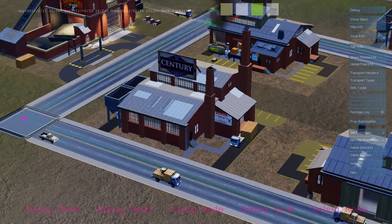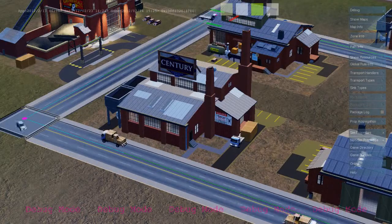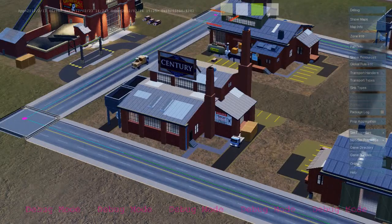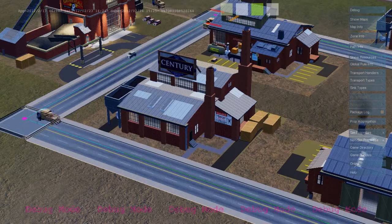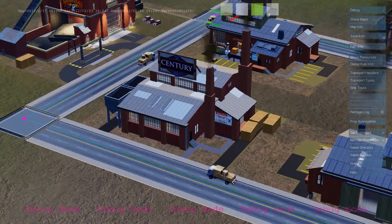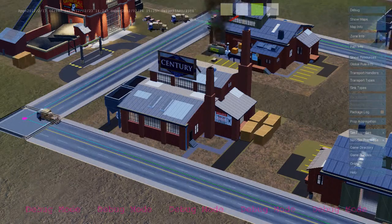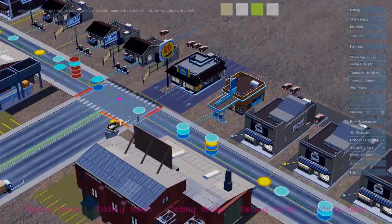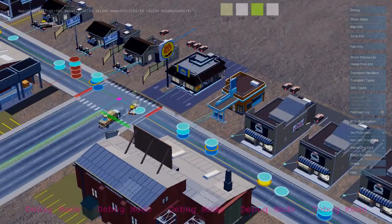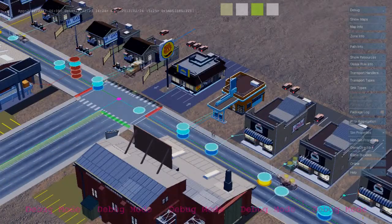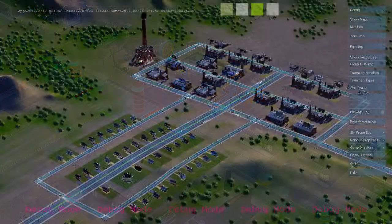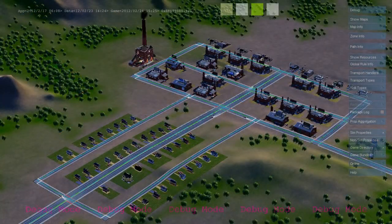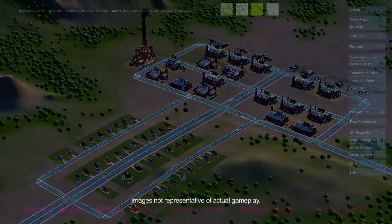As each industrial building produces goods, it sends out freight trucks that deliver from the industrial zone to the commercial zone. Here's a freight truck delivering to a commercial building. And that's the basic economic loop between the industrial, commercial, and residential zones in SimCity.